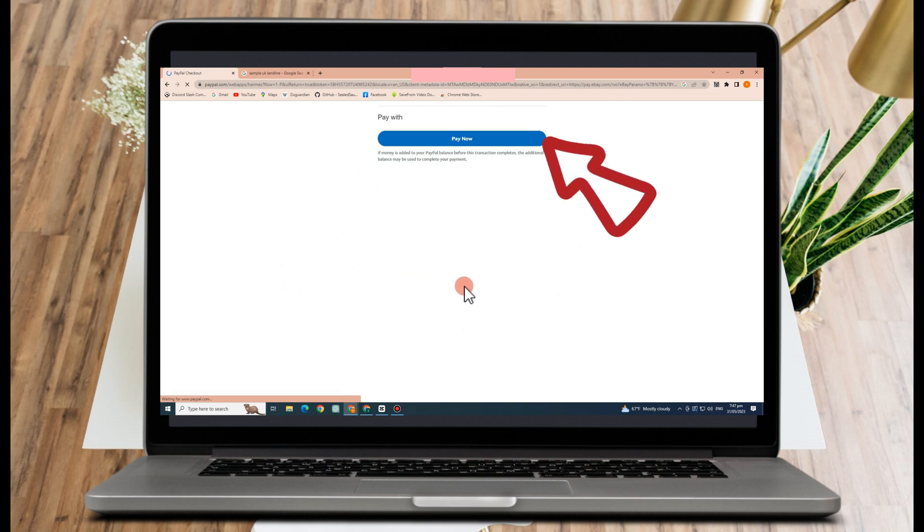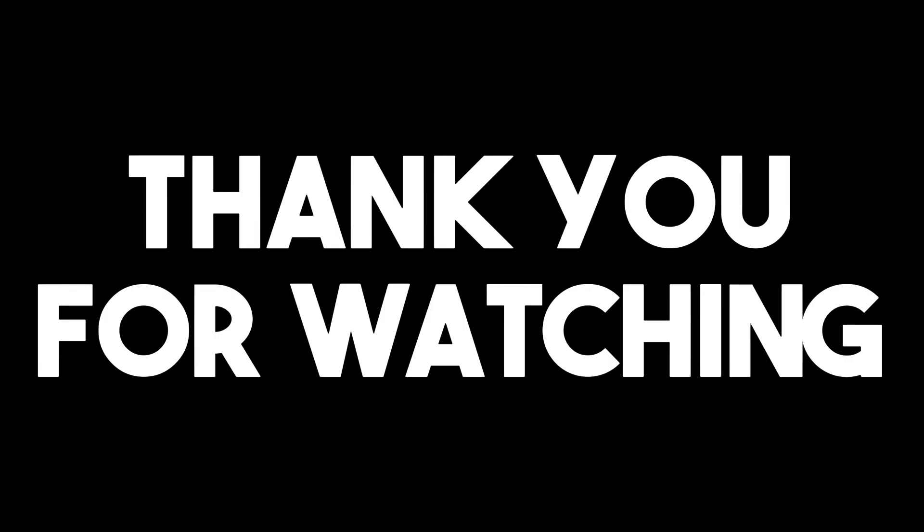I do really hope that this video helped you and thank you so much for watching. And see you again in our next video tutorials.